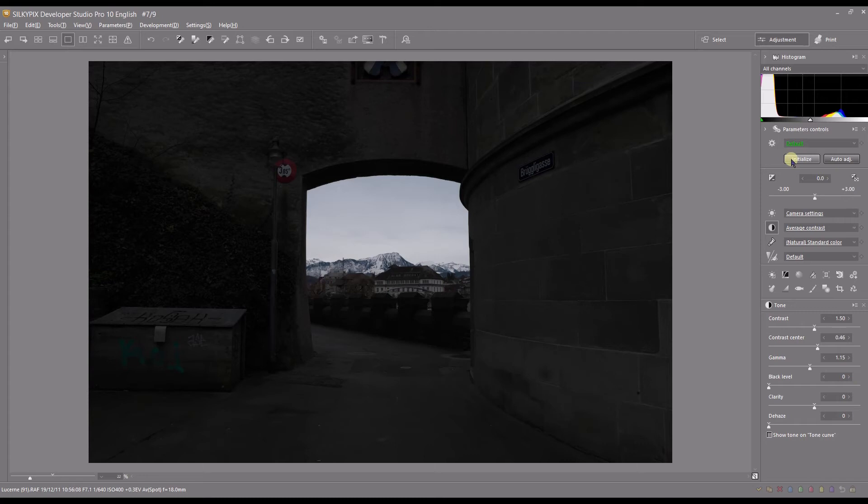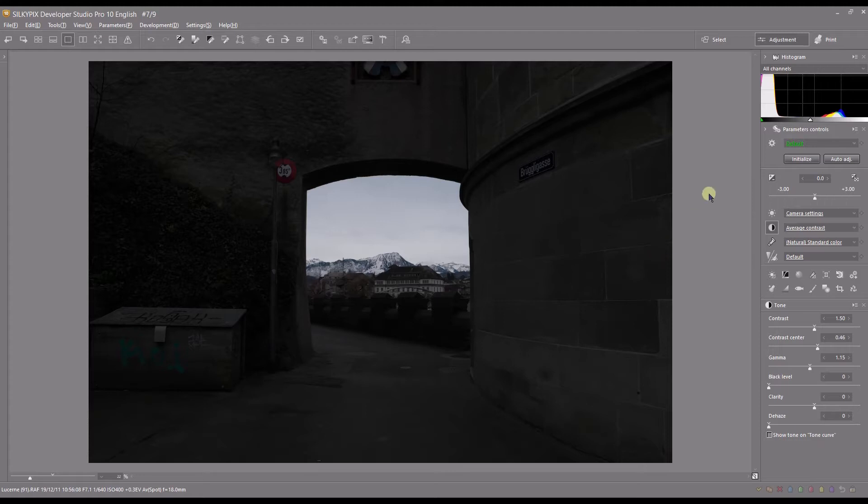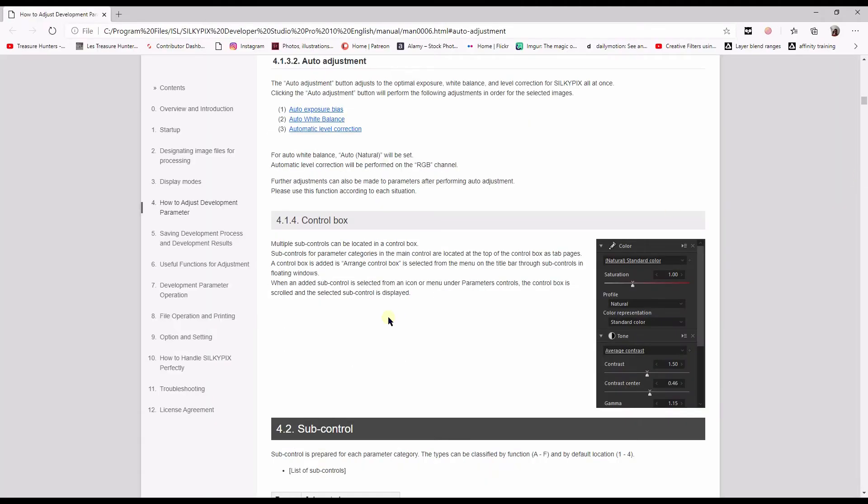Hello and welcome to another video on Silkypix Developer Studio Pro. In this video, I'm going to show you the auto adjustment function of Silkypix Developer. According to the manual, the auto adjustment button adjusts to the optimal